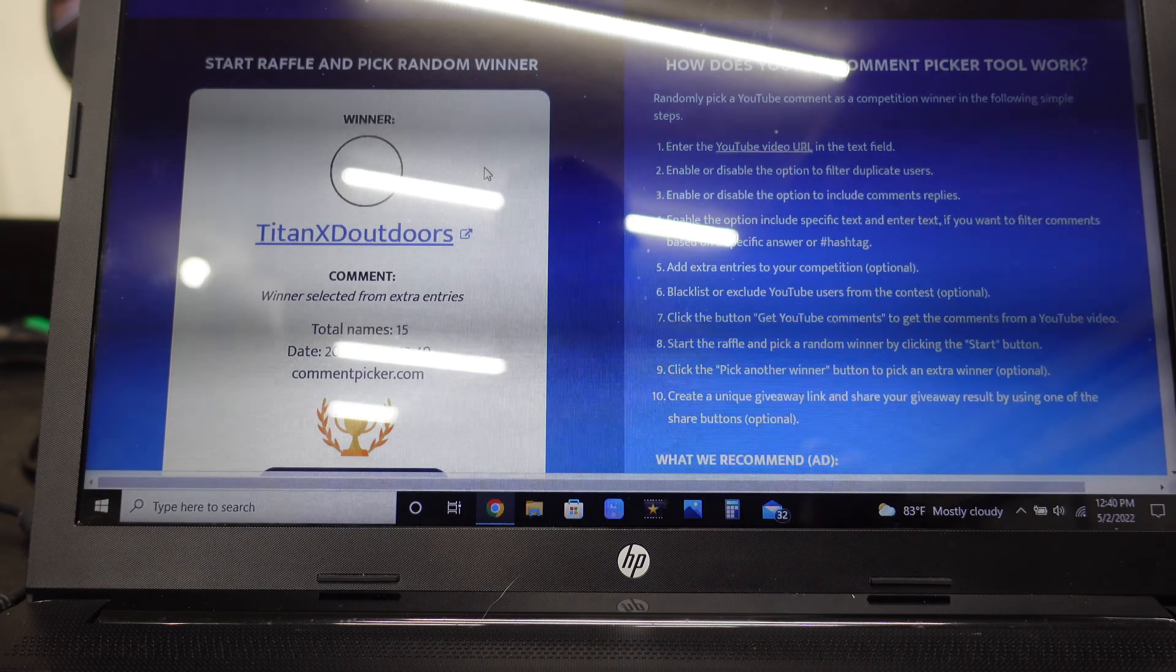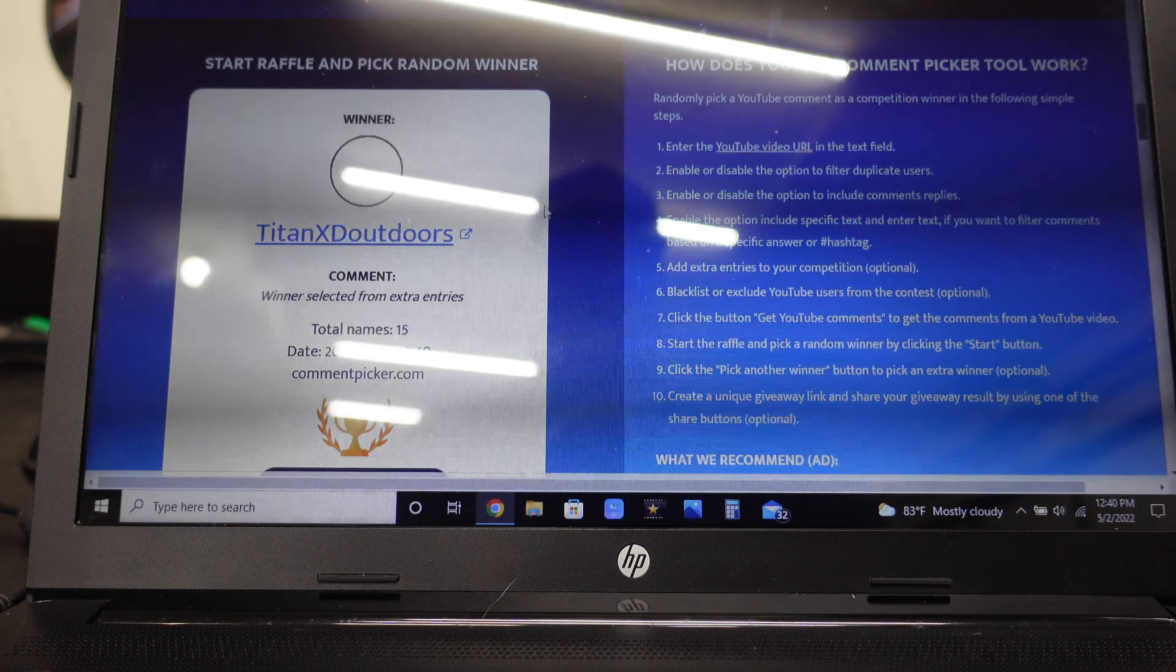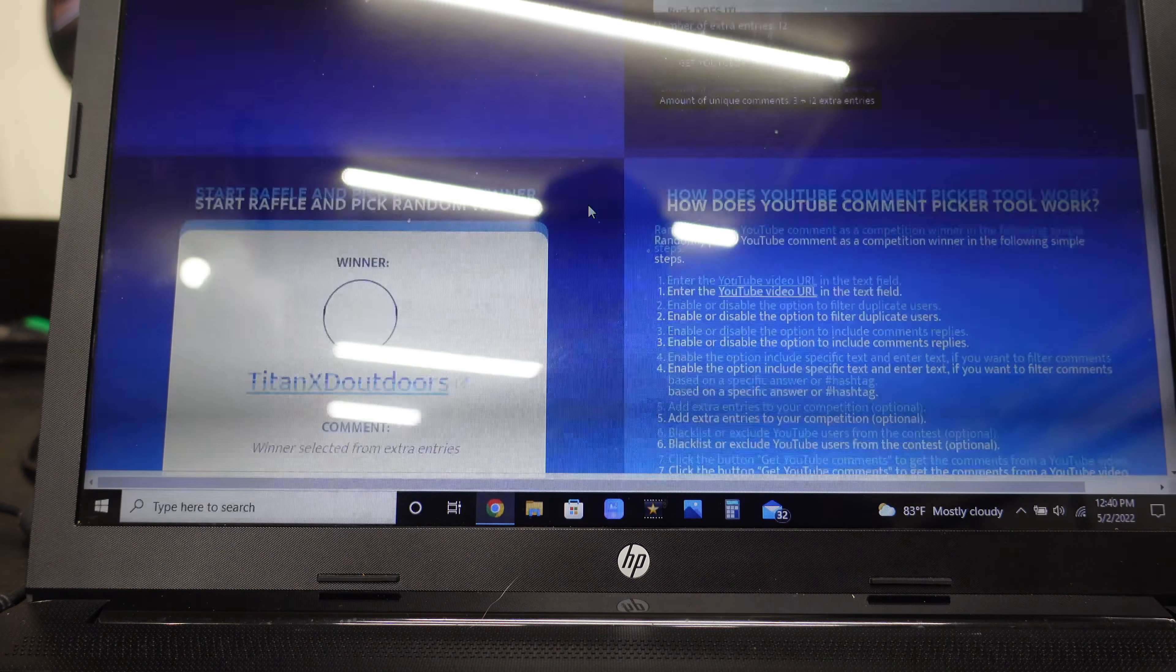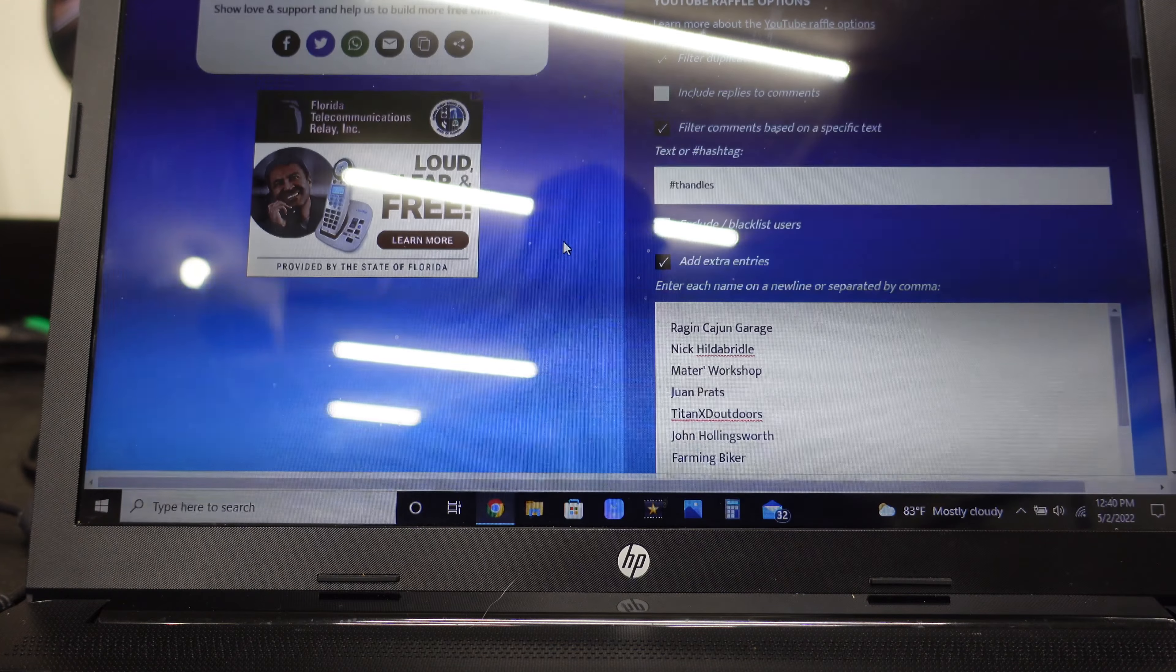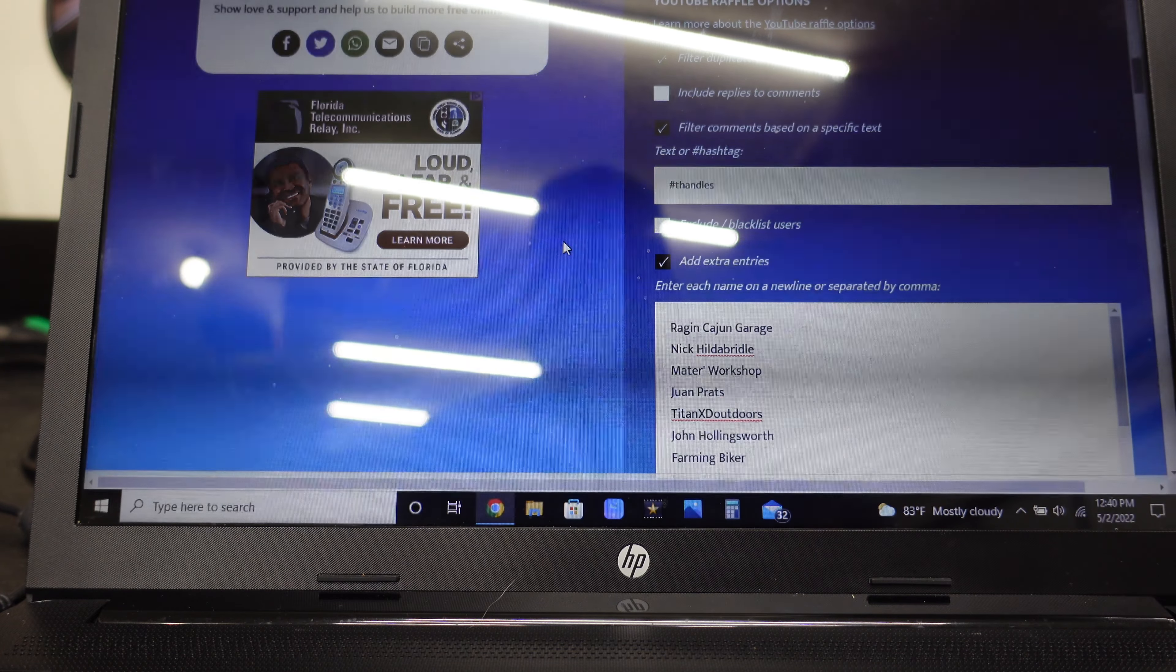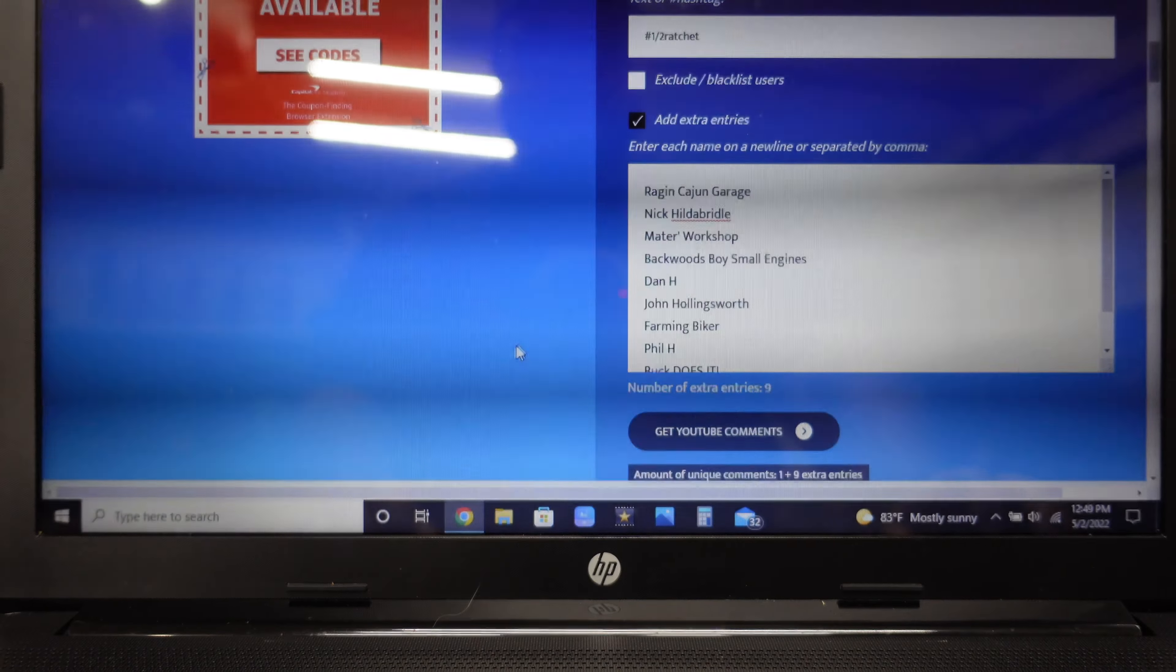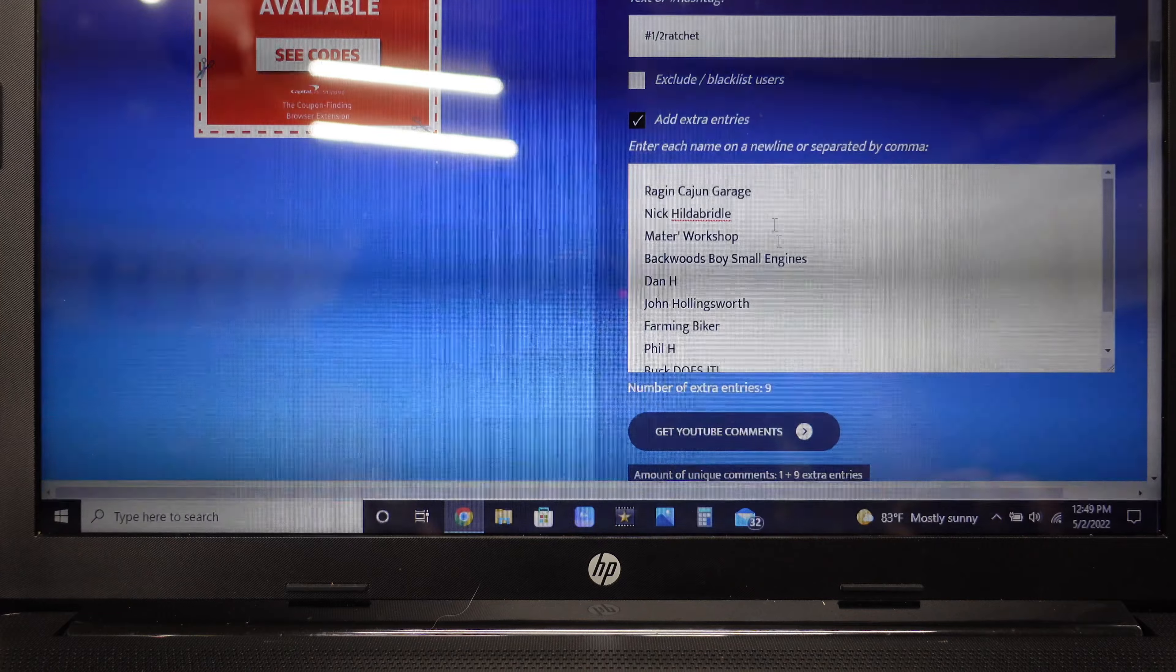Okay, now I'm going to have to stop again so I can put all the names in for the half inch ratchet. Let me do all that and we'll come back. Okay, I had to change all the names around.